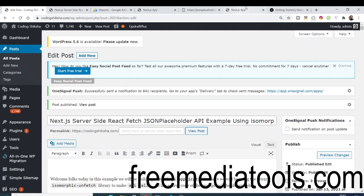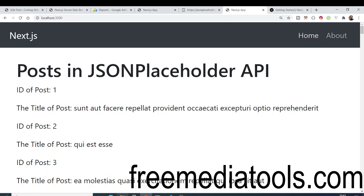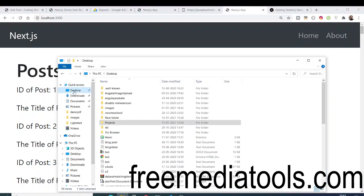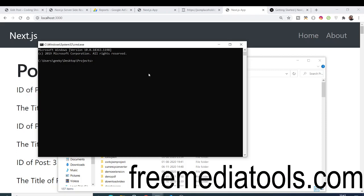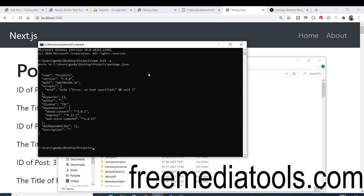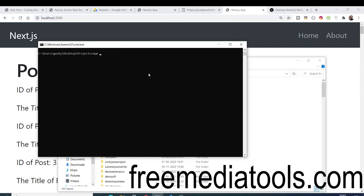To get started, first we will make a new directory for our project. I will open the command line and initialize with 'npm init -y', which will create an empty package.json file. After that, we need to install three dependencies: React, React DOM, and Next.